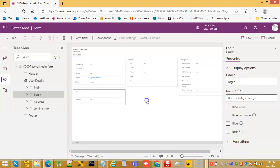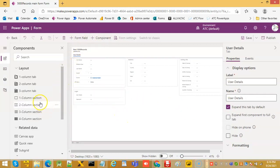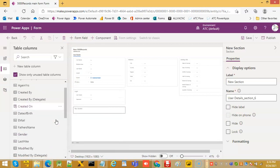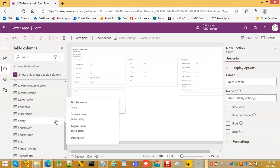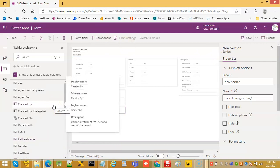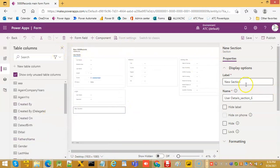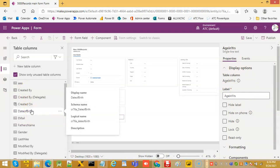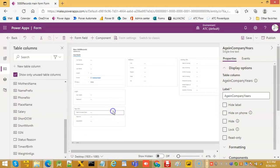Now let us add another component — three column section. What are the other fields remaining? Eight in company years. Let us add another field. What are the other fields? Age info. So write it down here: age info, and we can put the fields — age in company years, age in years, date of birth.